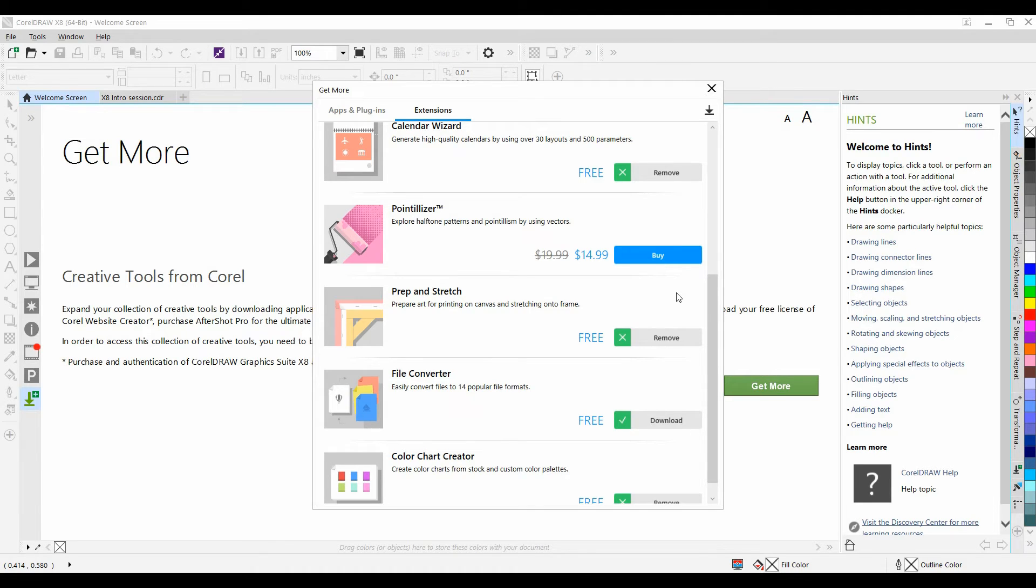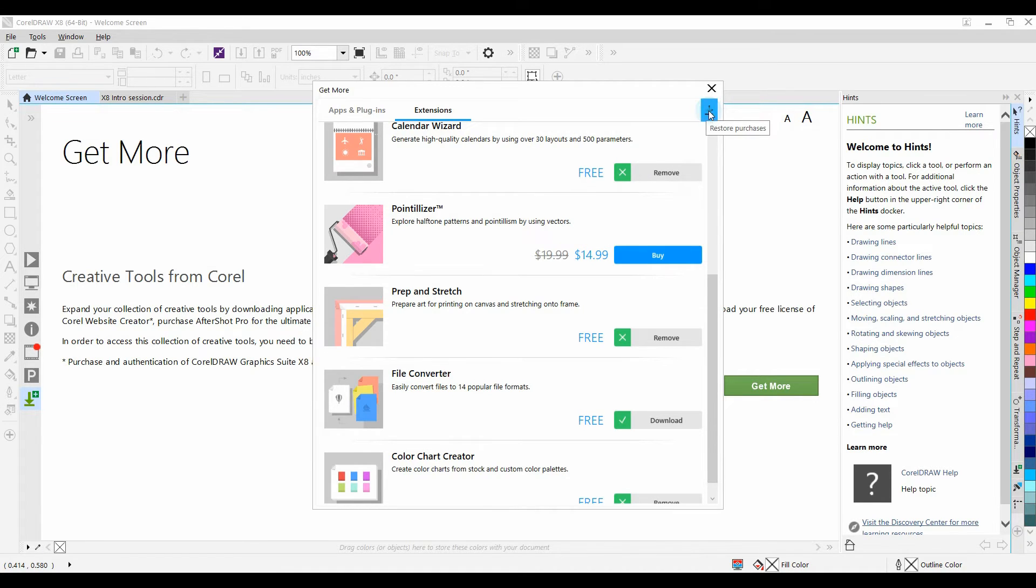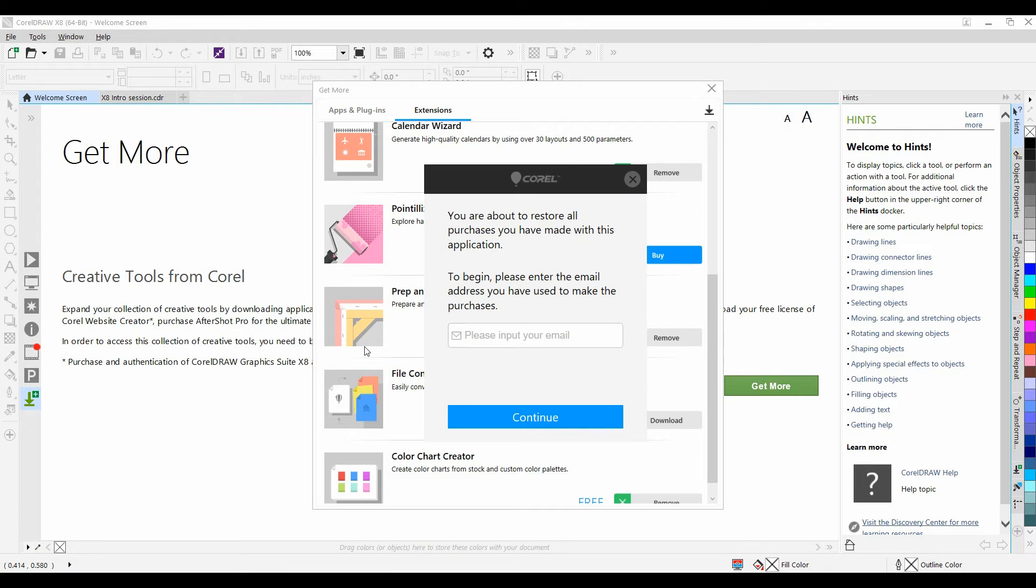In a situation where you've had to remove and reinstall CorelDRAW, it's simply a matter of left-clicking on this icon and filling in the necessary information.